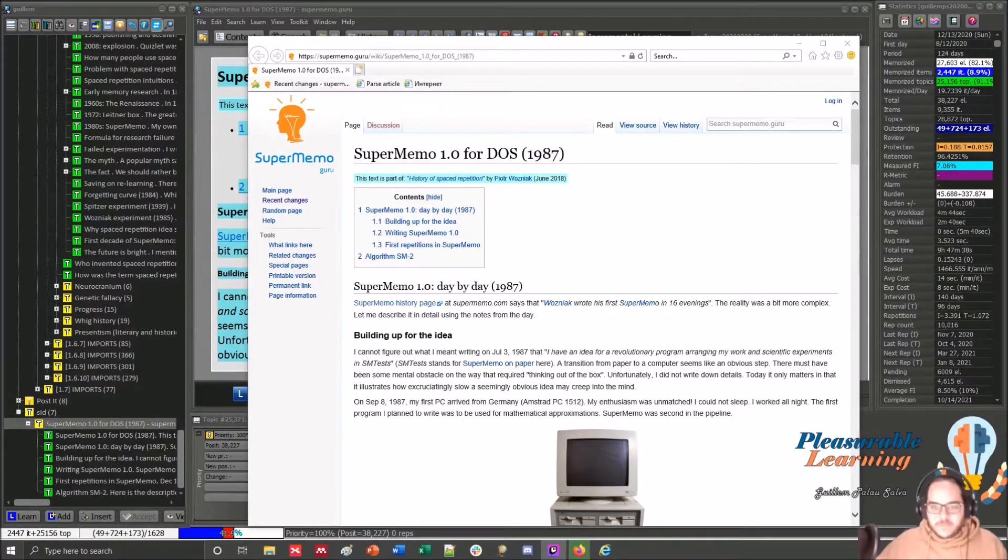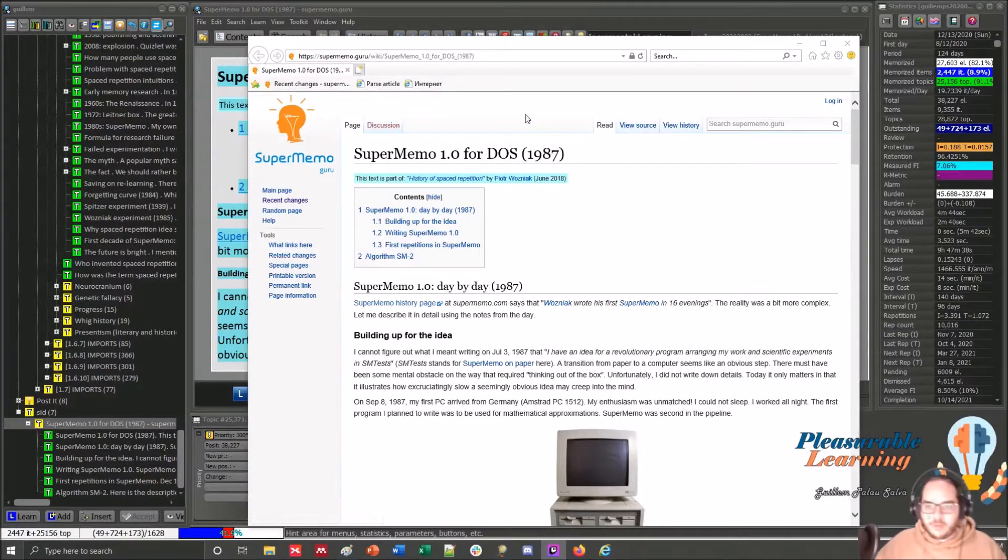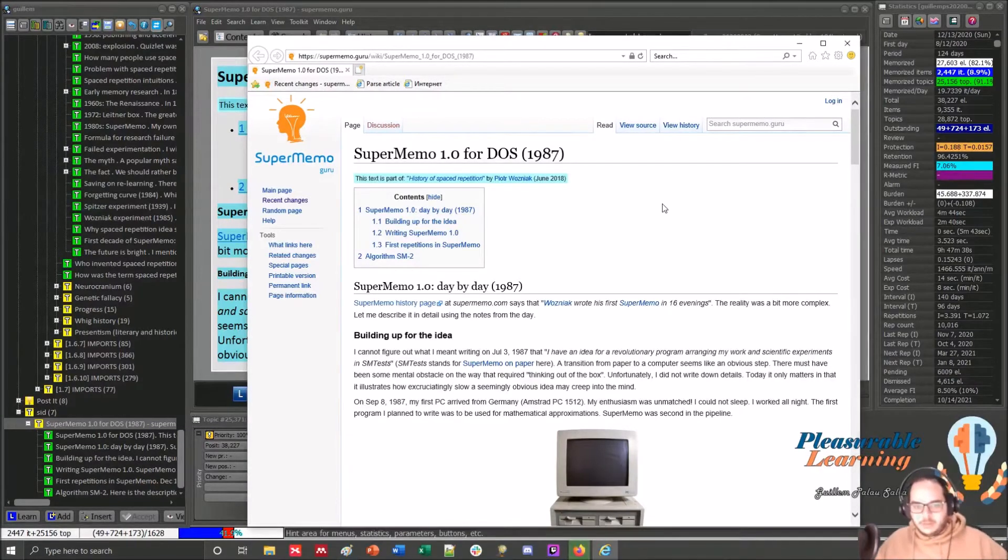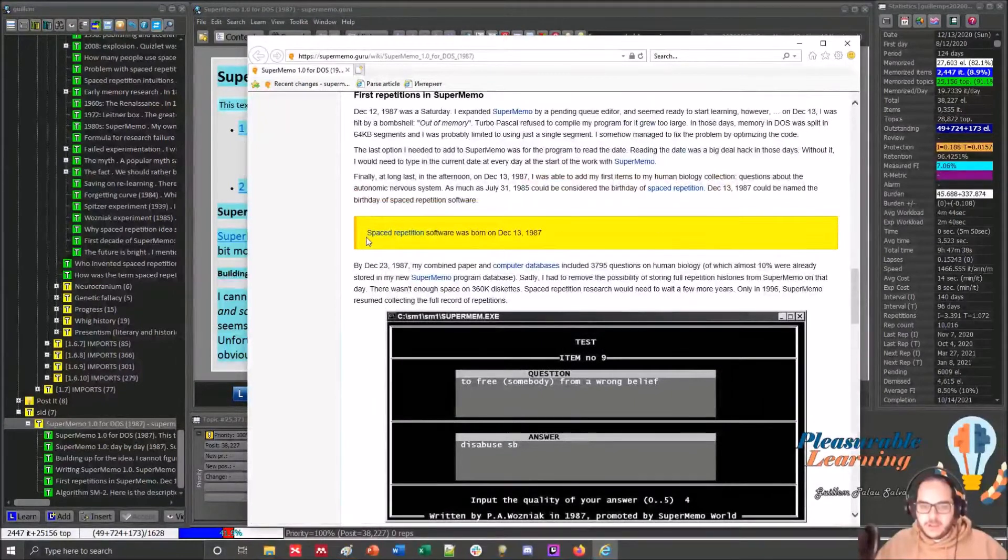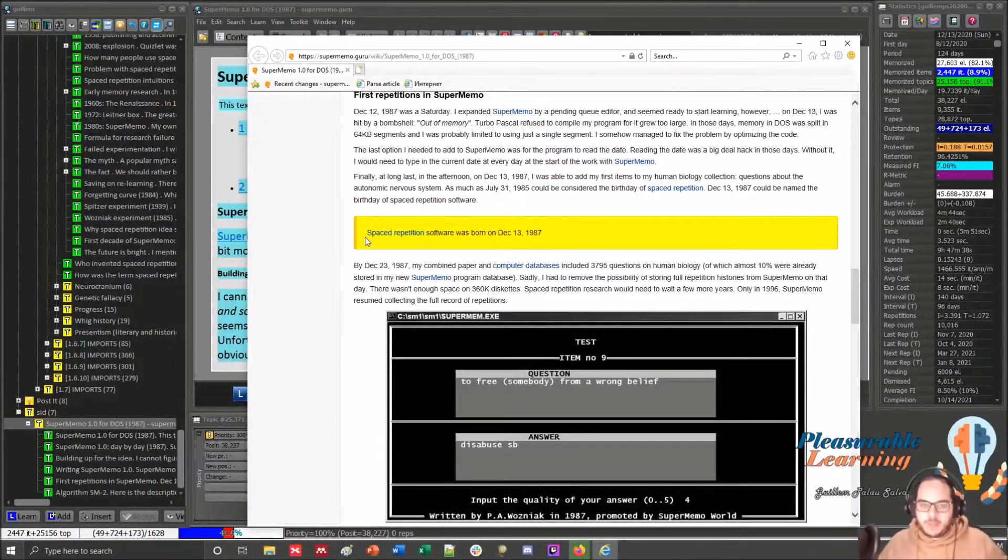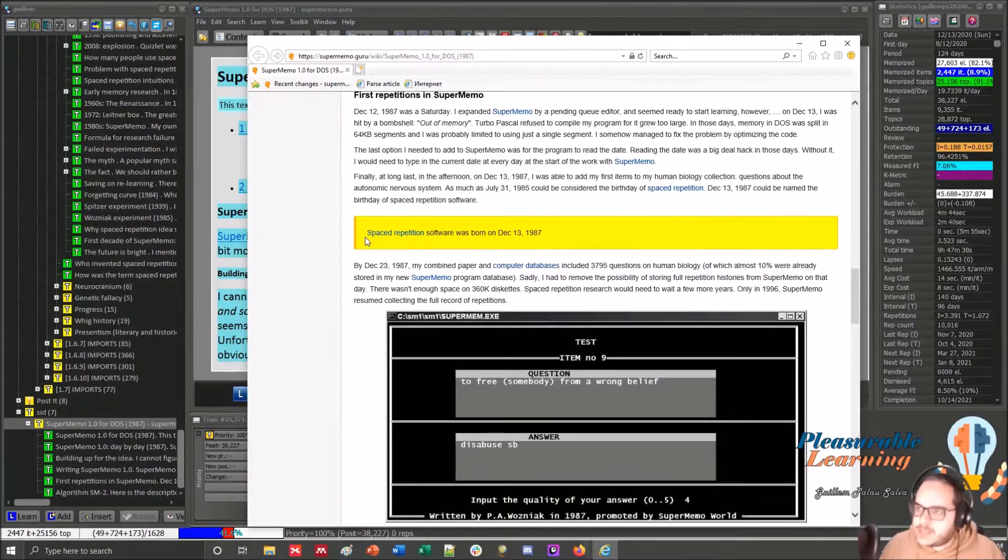I highly recommend to read this article from SuperMemo Guru Wiki. See here, Spaced Repetition Software was born December 13, 1987.